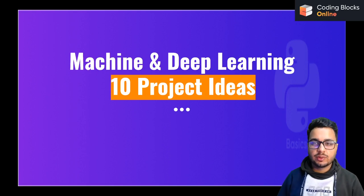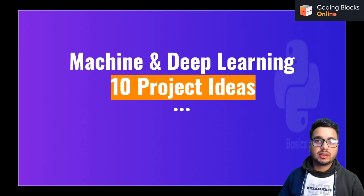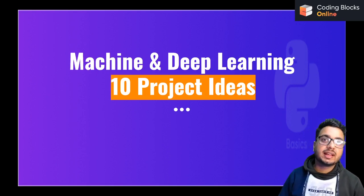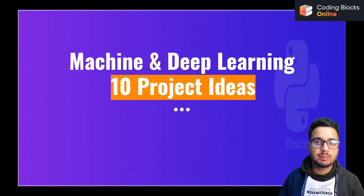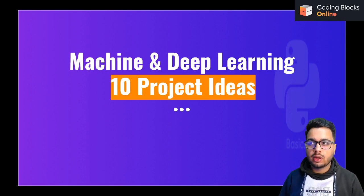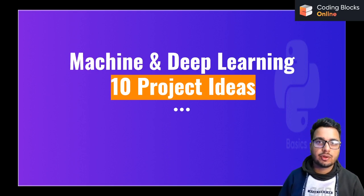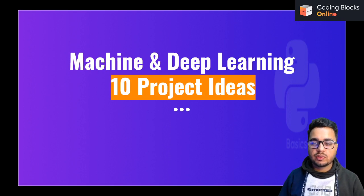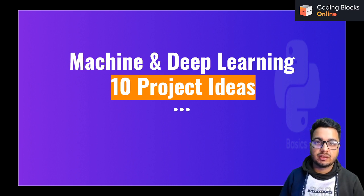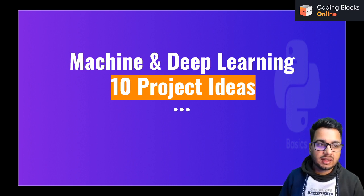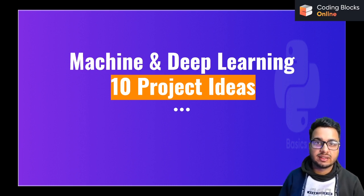Hi everyone. Today we are going to talk about 10 project ideas that you can use to build a machine learning or deep learning project for your college or for your resume. We are going to discuss different projects based on different topics and different difficulty levels that you can do after completing a machine learning online course.